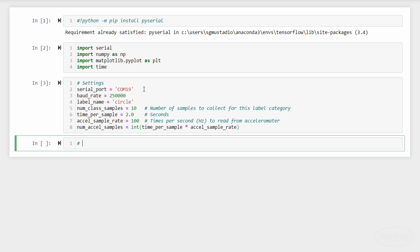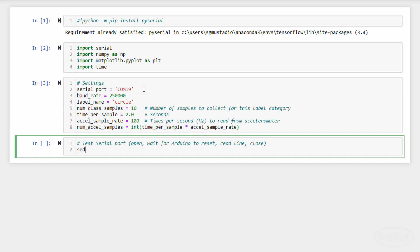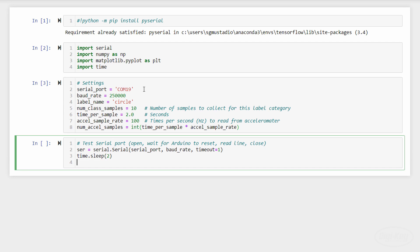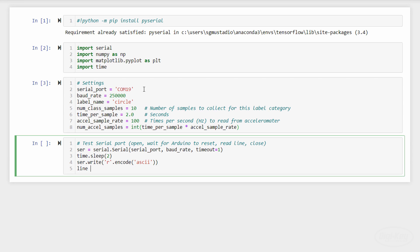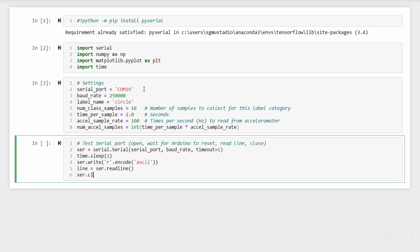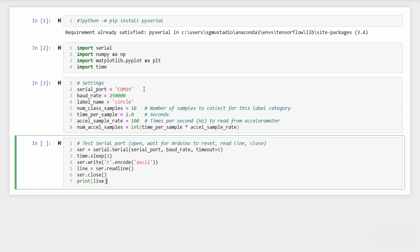Let's test the serial port by opening it, writing out the character R and reading a line. Note that some Arduino boards, like the UNO, reset when a serial connection is opened, so we need to wait briefly before using it.